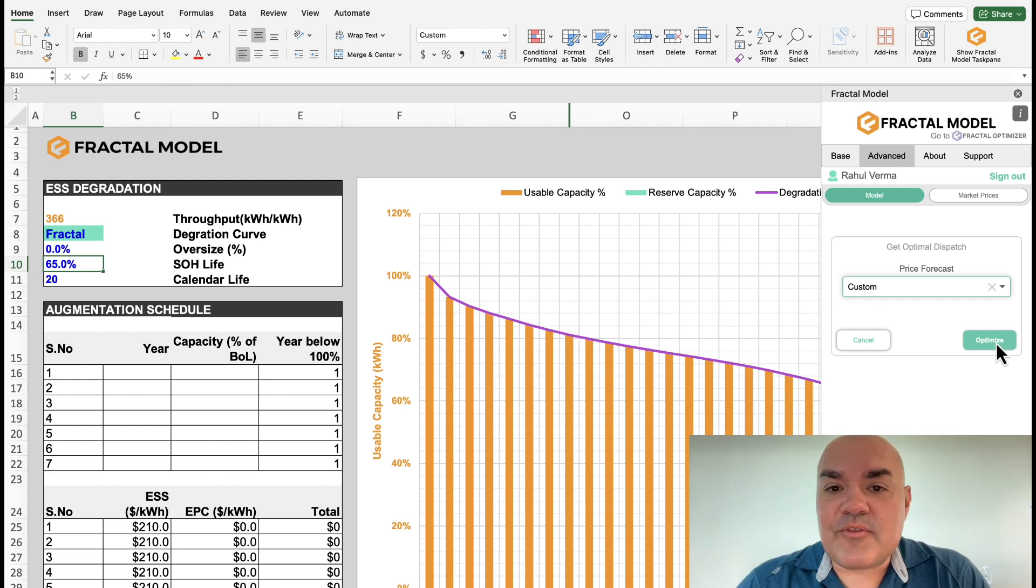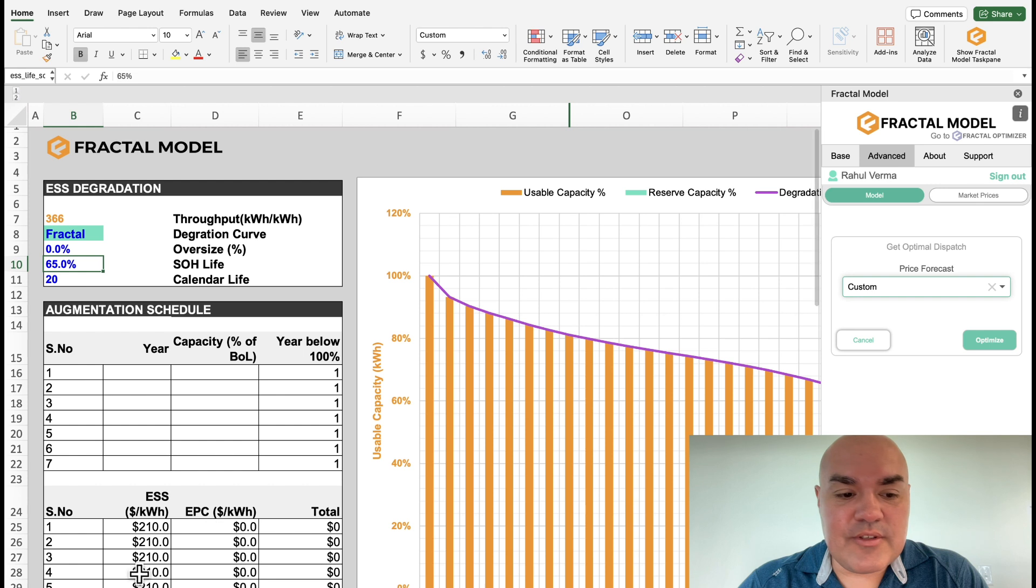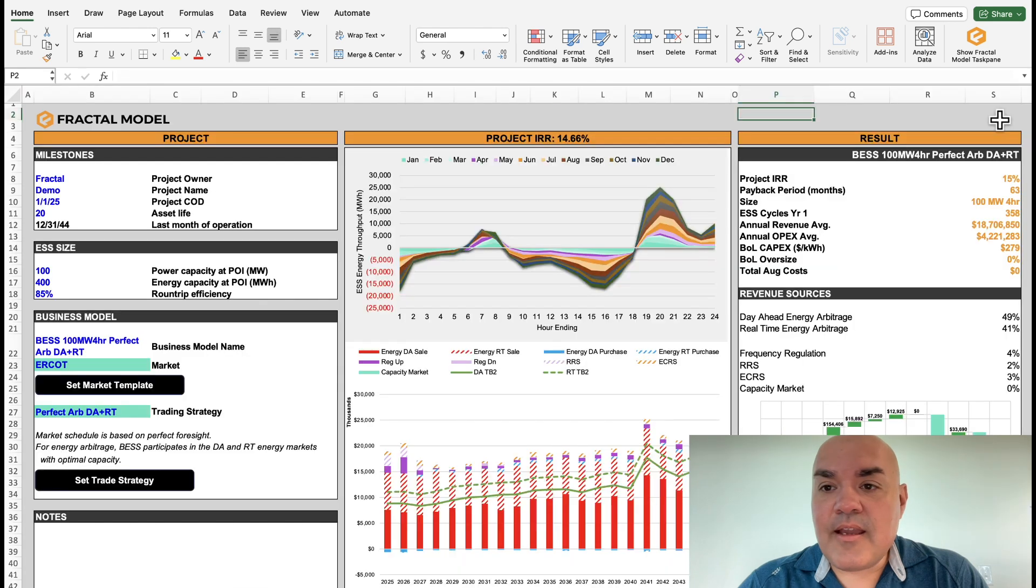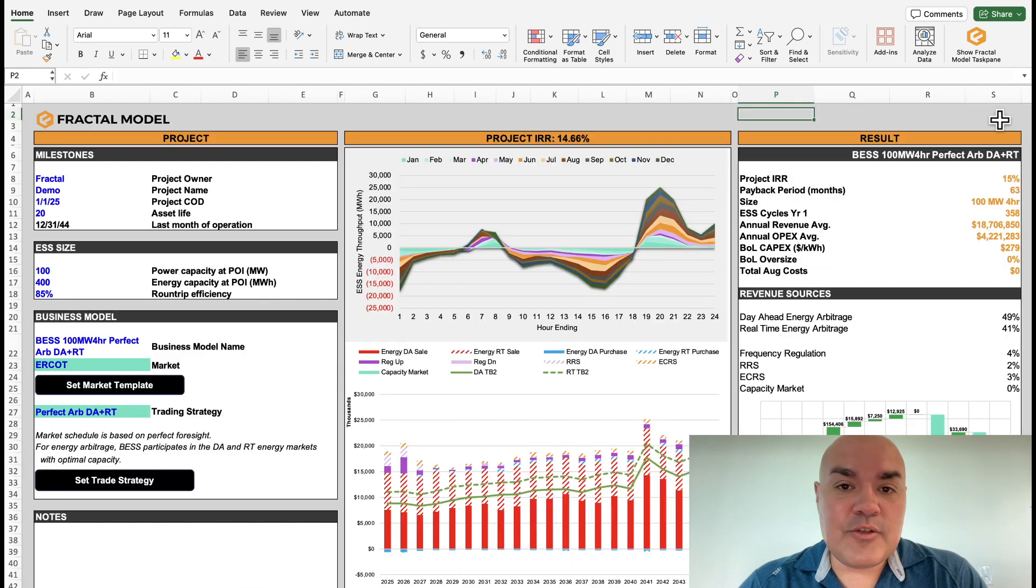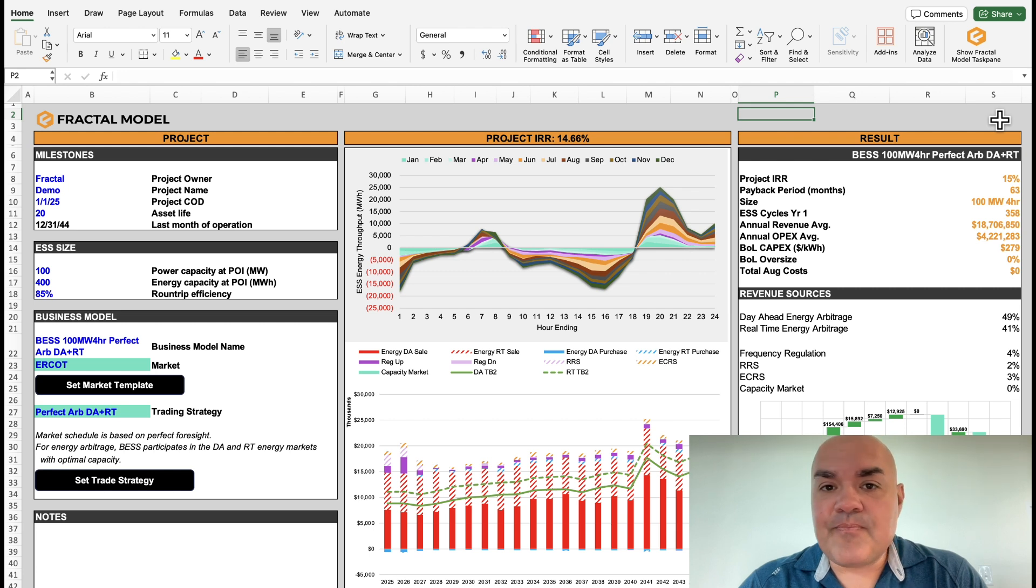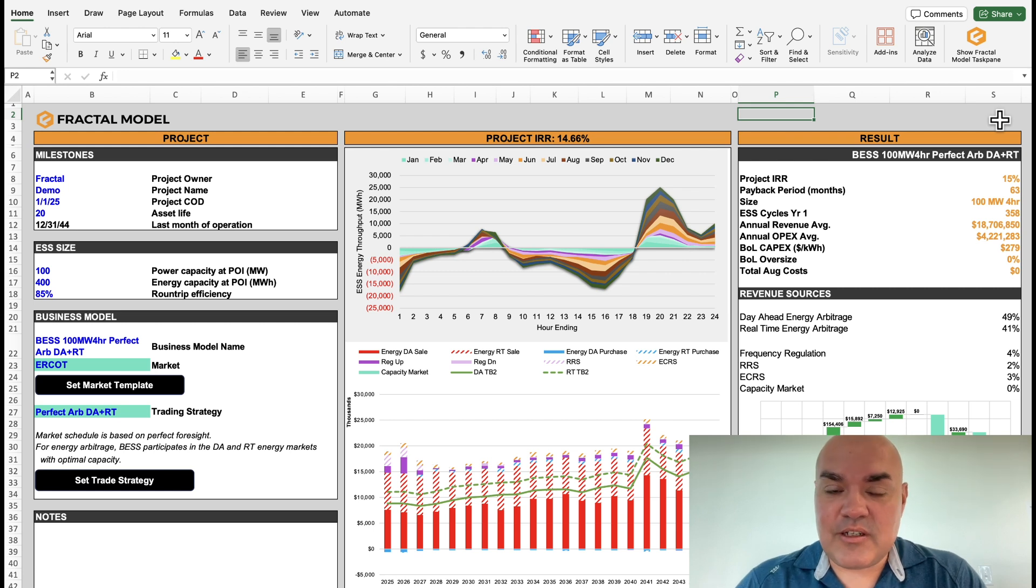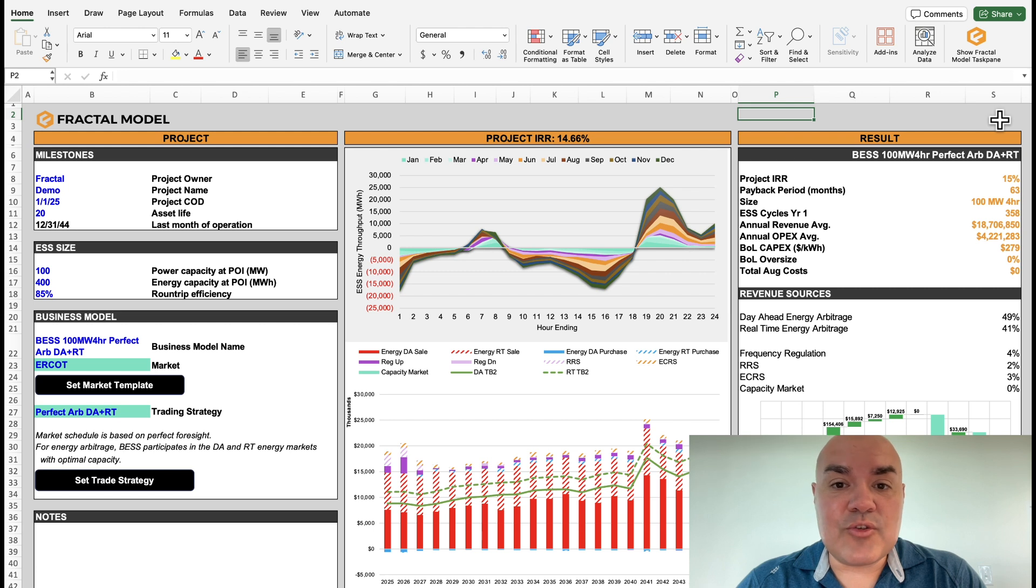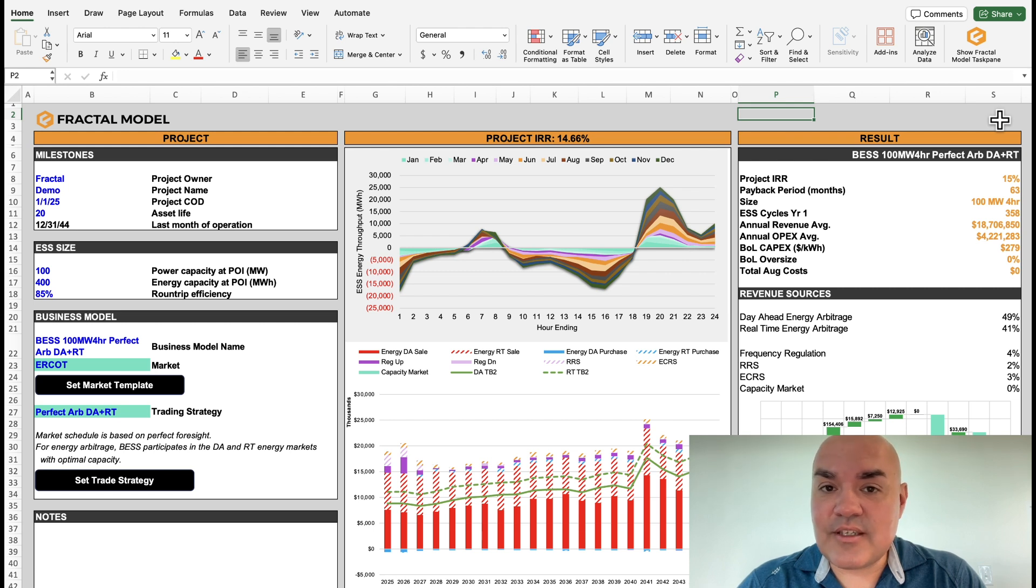All right, and after a couple minutes, we are done. Let's take a look at the results. And in this case, what's interesting is with this price forecast, and with the cost of CapEx and OpEx, it does not like doing a beginning of life oversize. The rate of return goes from 13.08 to 14.66.